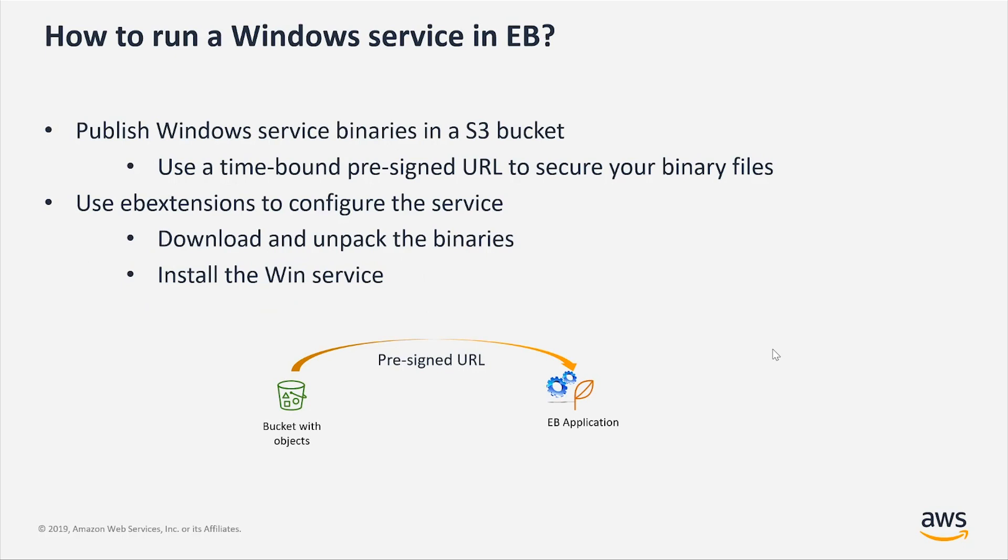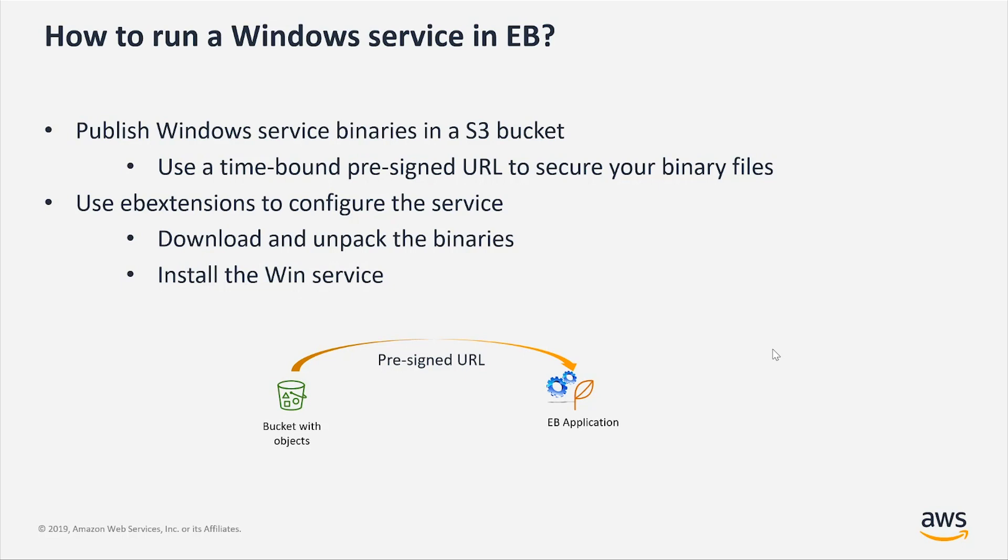In order to publish a Windows service in Elastic Beanstalk, first you have to put the binary somewhere that's accessible through a link. And the best place to do that in AWS is to put it in an S3 bucket.